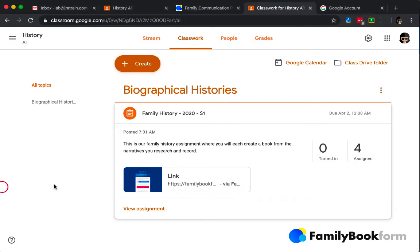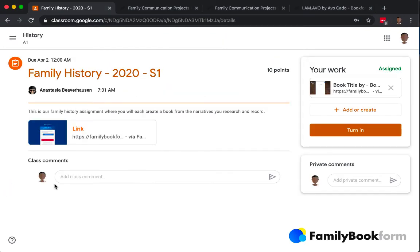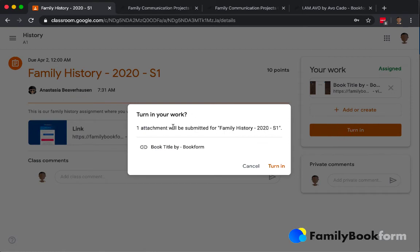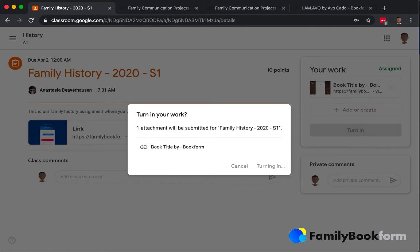These little tile cards come up and it will show you how many people have turned it in. And in this case, when we go and we look at Avo as a student, he's going to click the turn in button. It asks him if he really wants to turn it in and if he wants to submit his work. He says go ahead and turn it in.